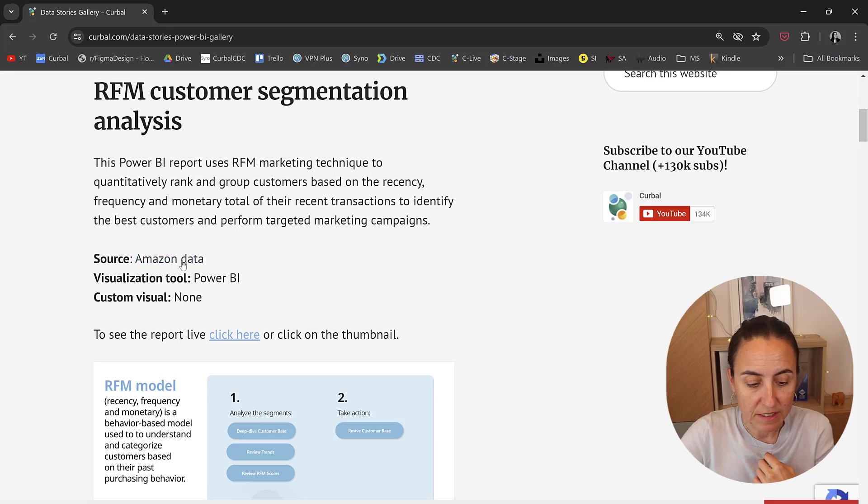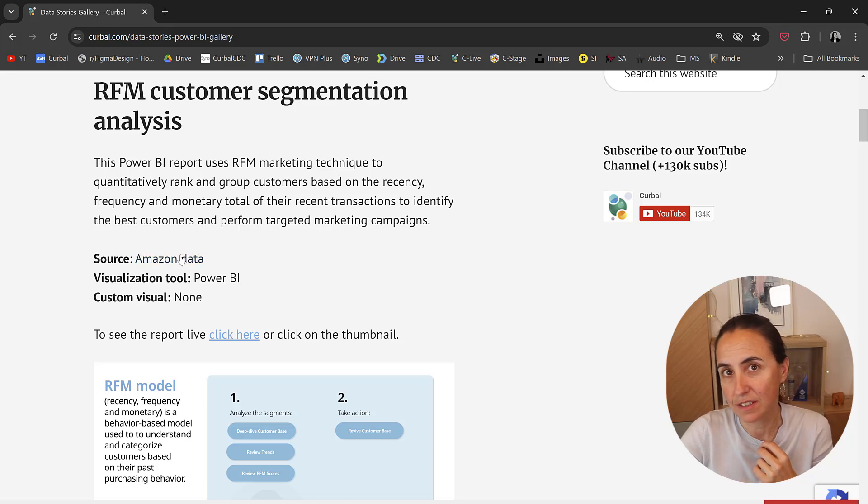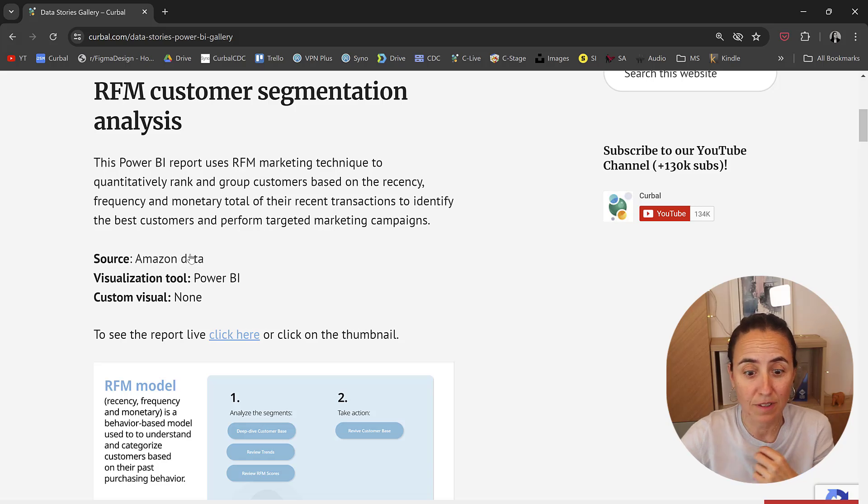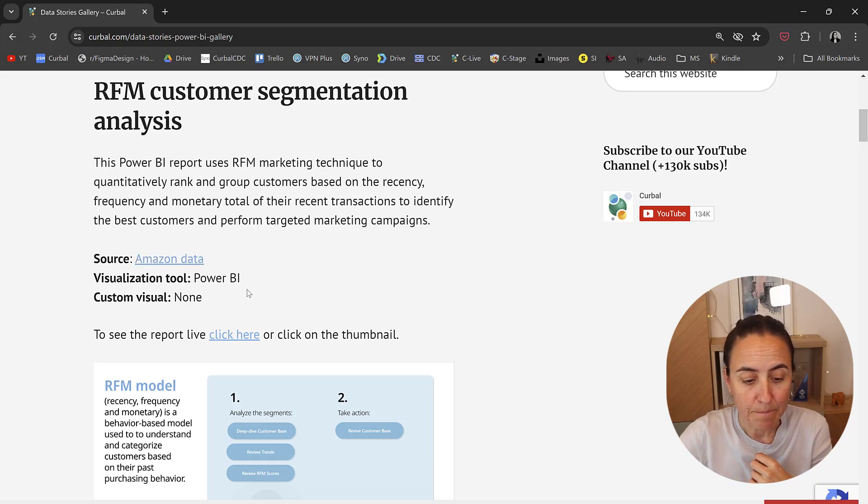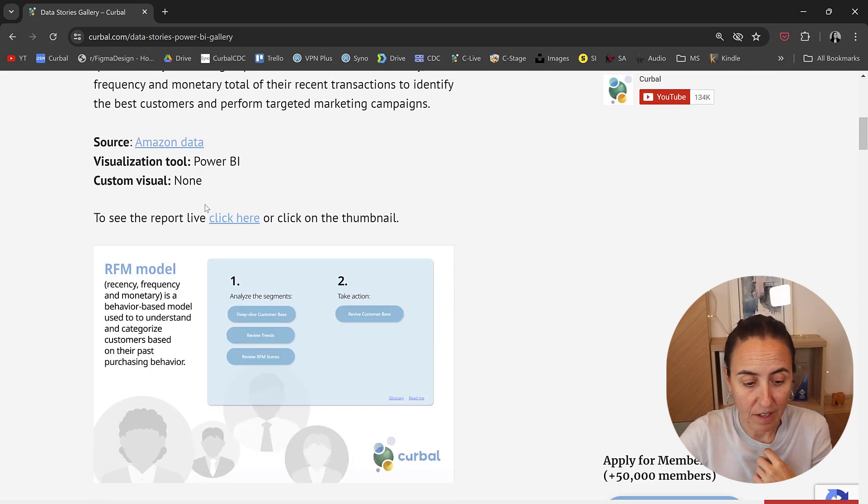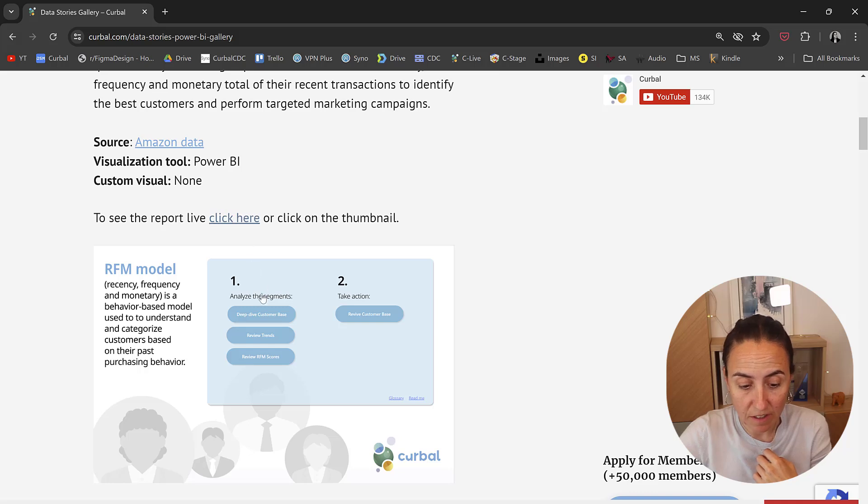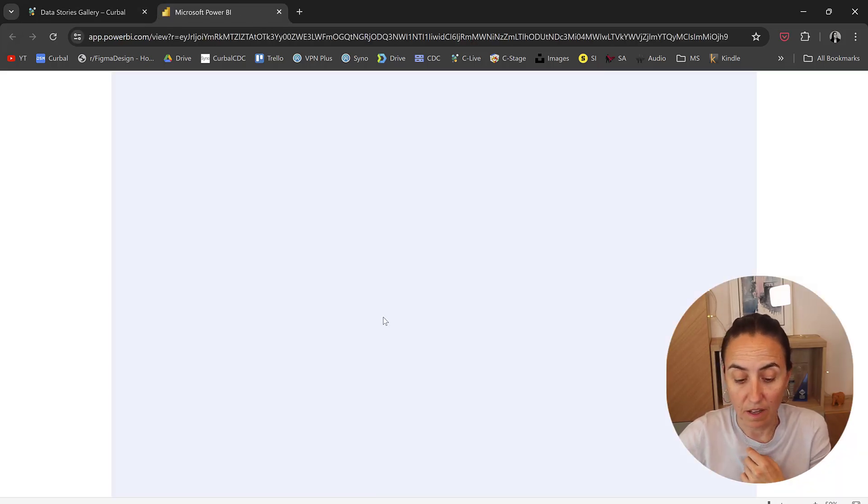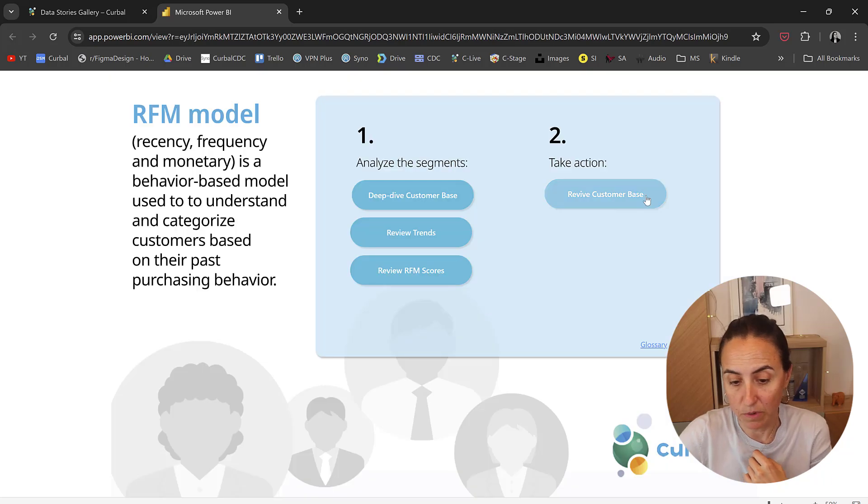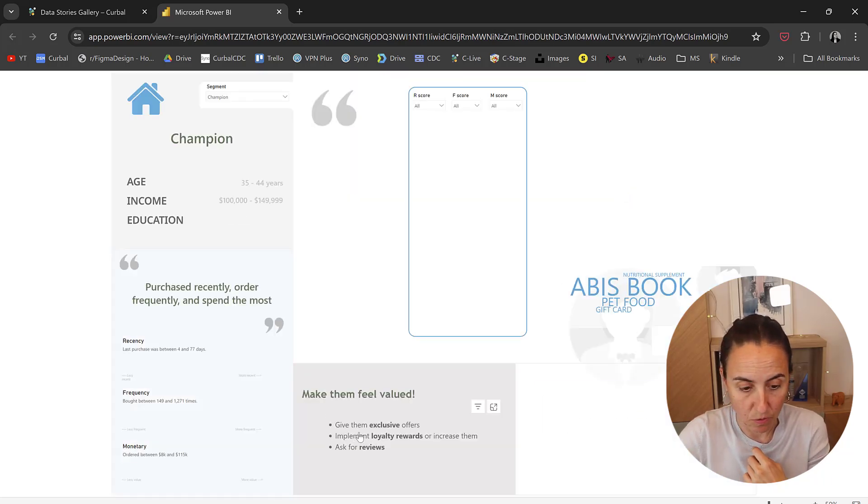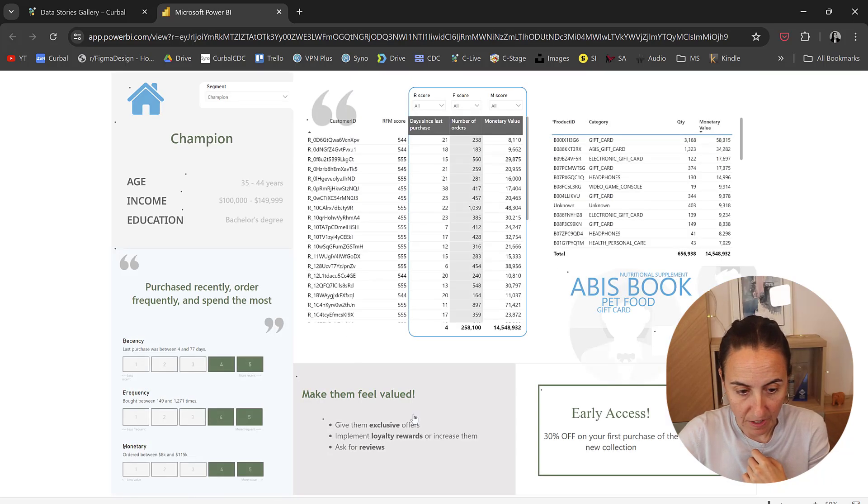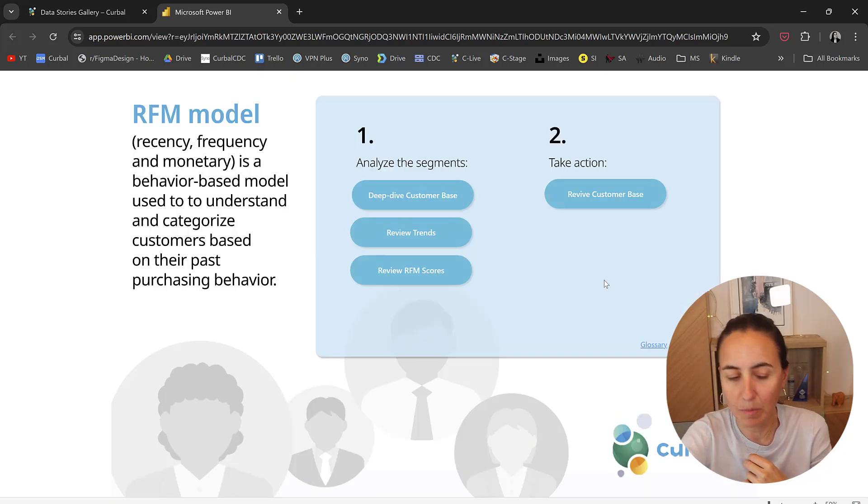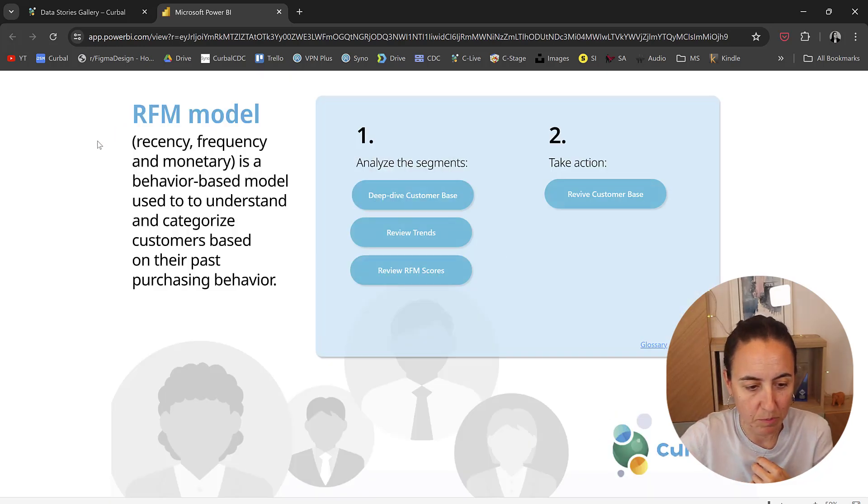You will see on the source that is actually data that you download on your computer, so obviously it doesn't update daily. Made with Power BI and there are no custom visuals. You can either click here or click on the thumbnail to go to the report and explore it. This is for RFM visualization. I'll talk more about this report some other time.